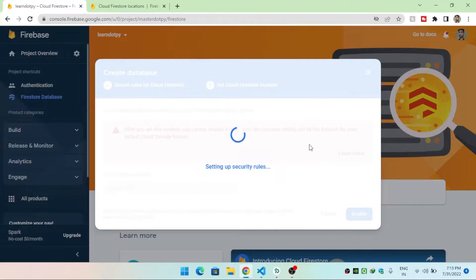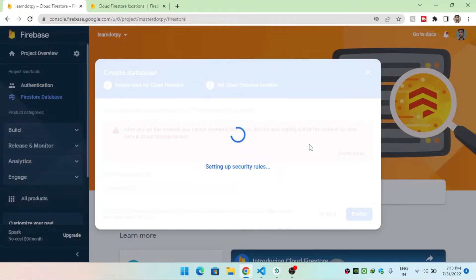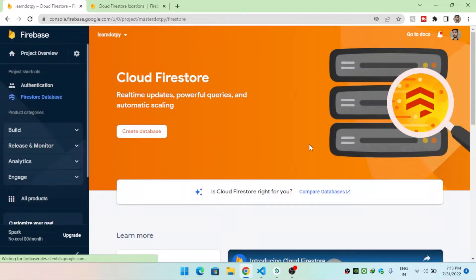We will see how the Firebase database works and how it stores documents, or how it stores data inside Cloud Firestore.